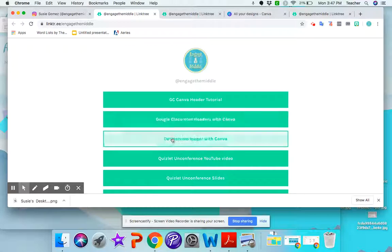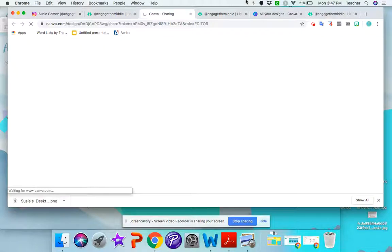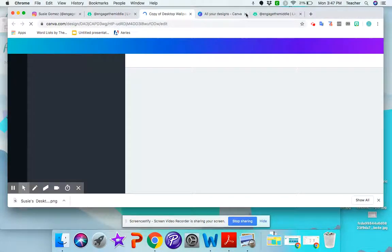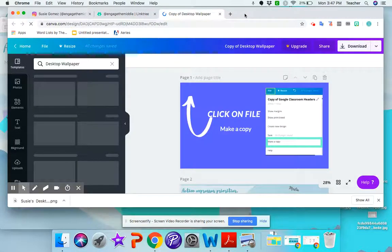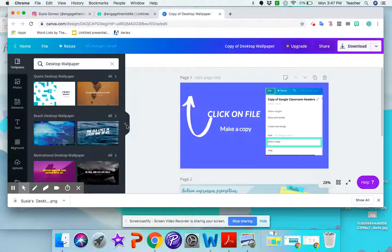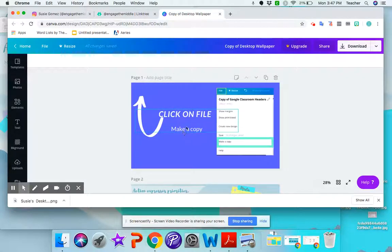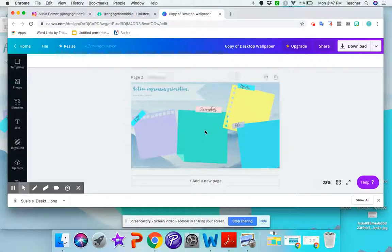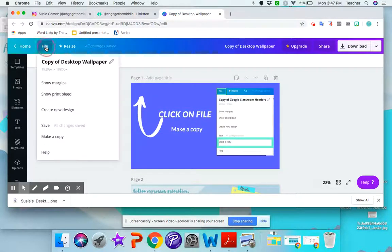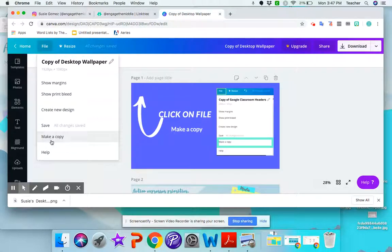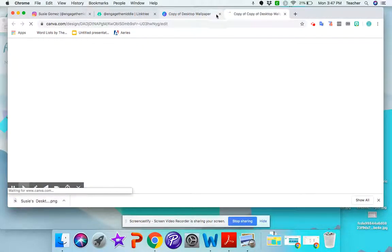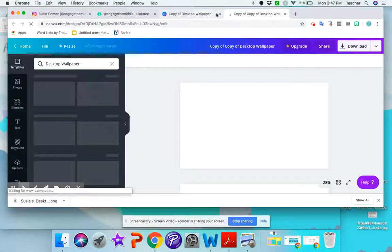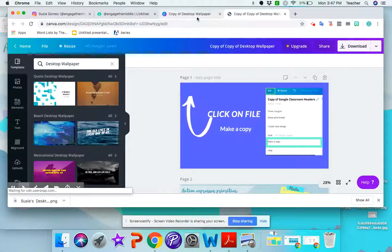And there you'll look for a desktop wallpaper with Canva and that will take you to my copy of the desktop wallpaper. The instructions say to click on file and make a copy because this is the master copy. So we're going to go ahead and click on file and then make a copy and now I can close this initial copy.